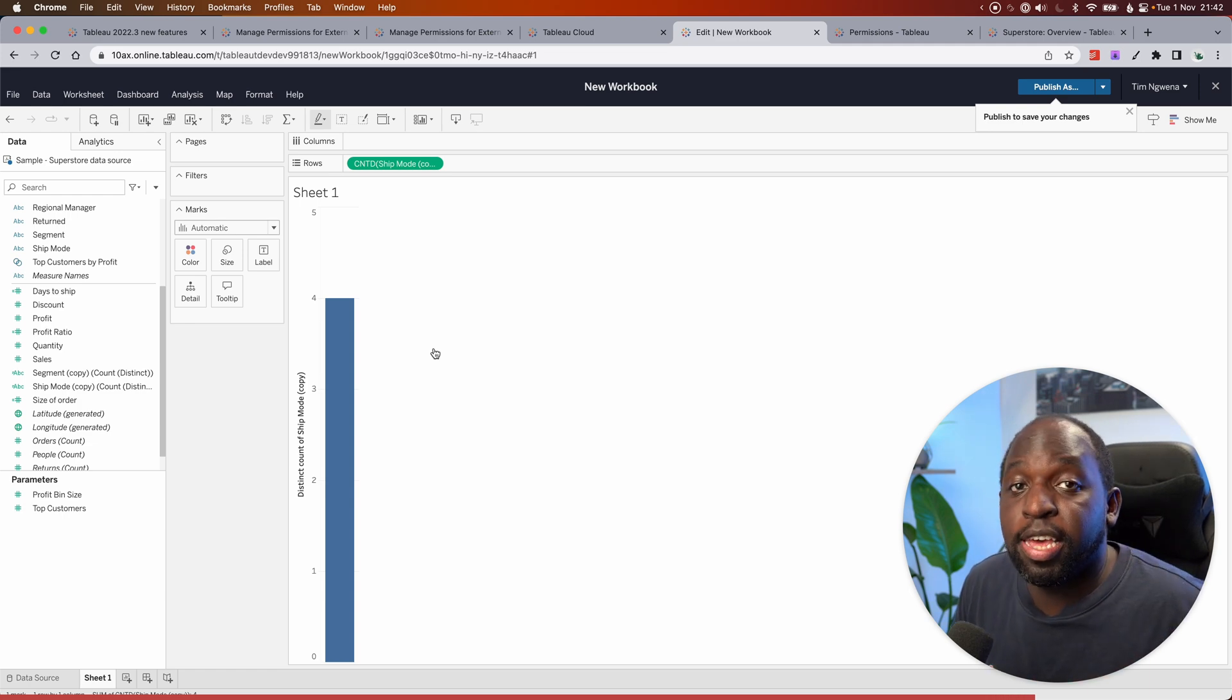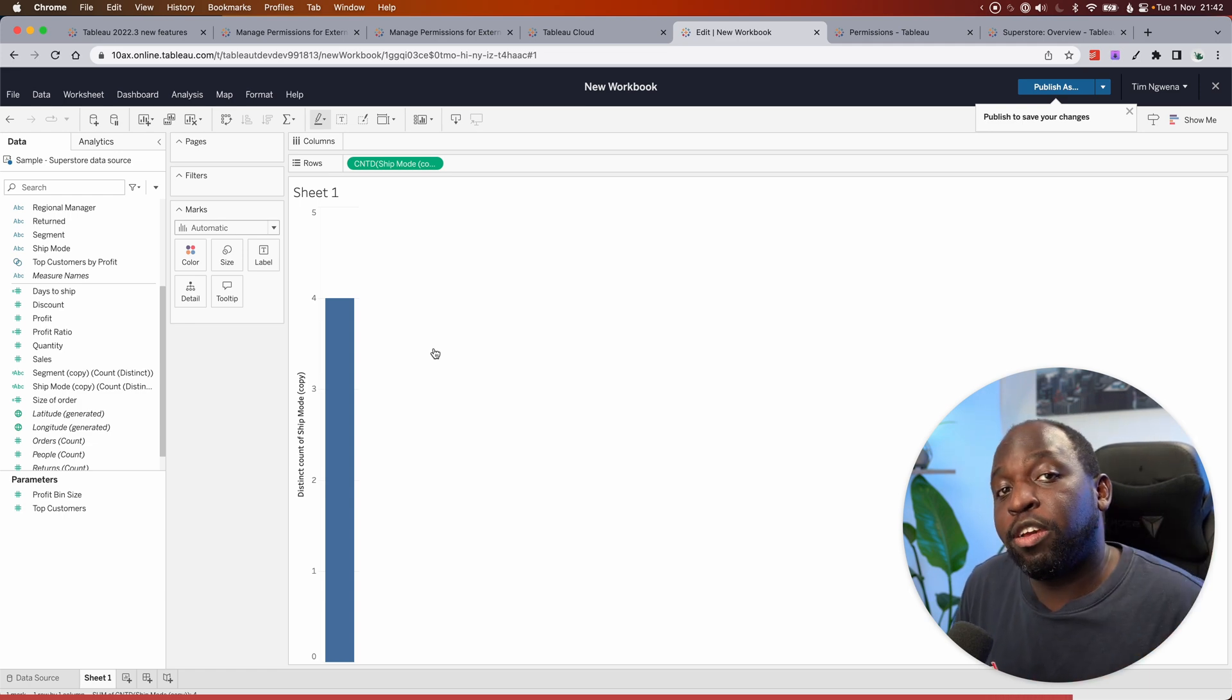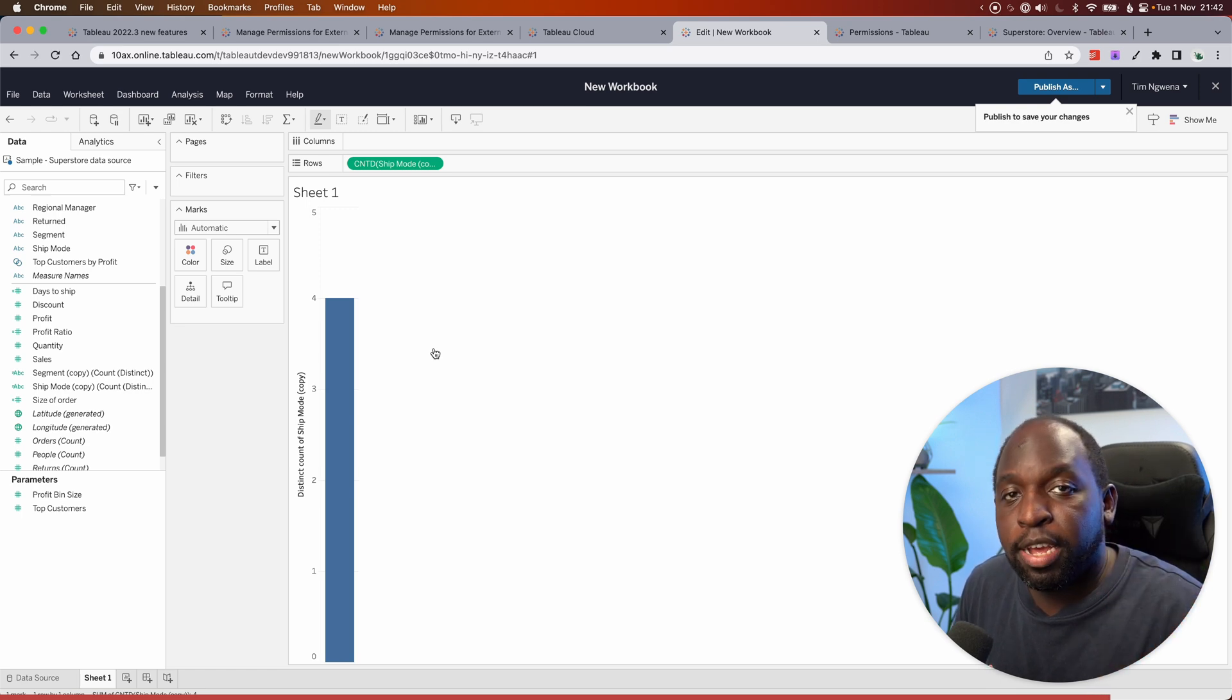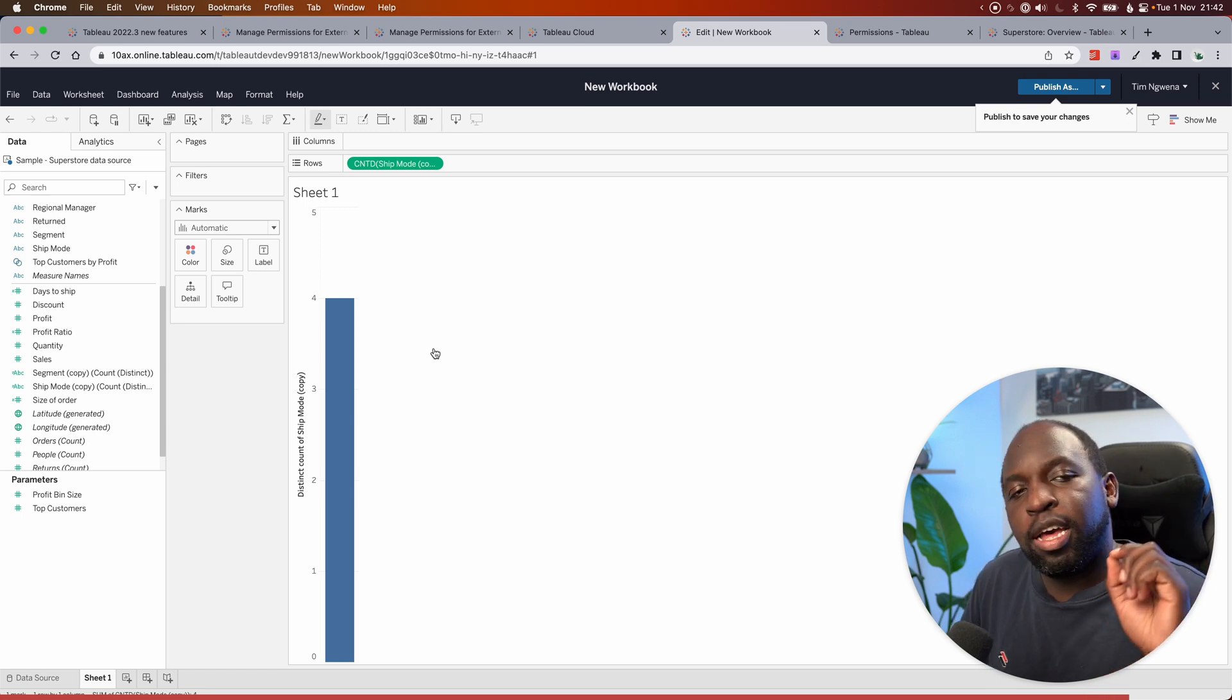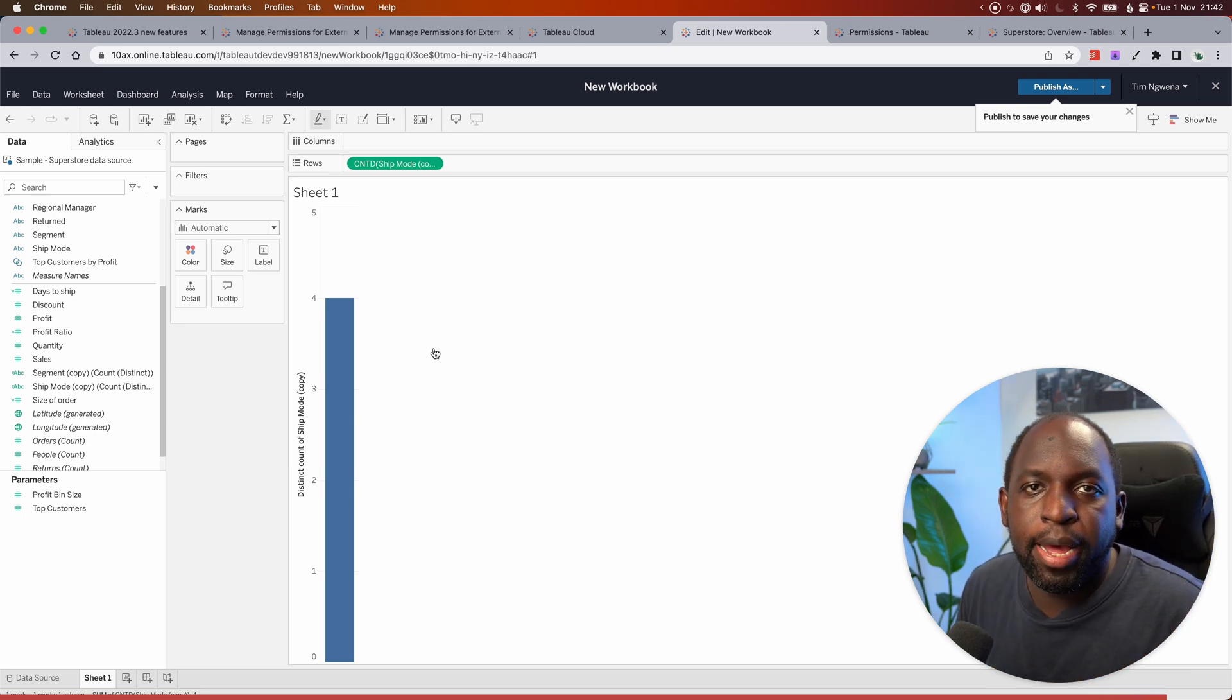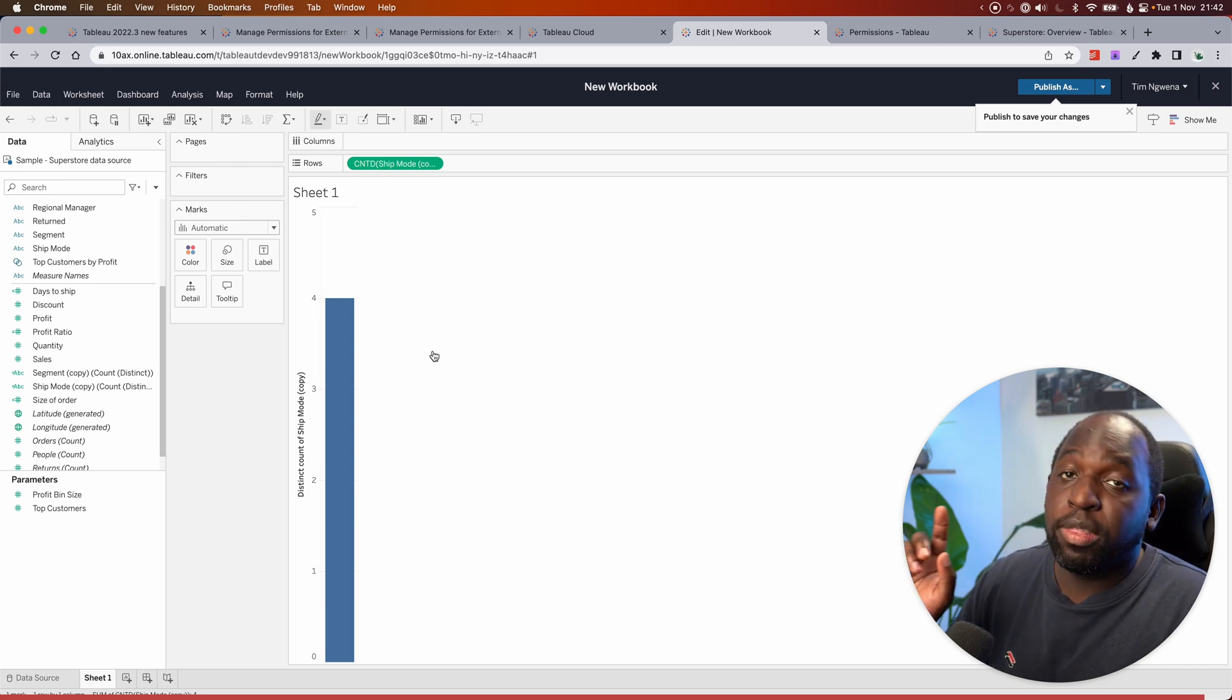So that's the first feature here, a modifier to allow you to copy a dimension as a measure just by holding Control or Command if you're on a Mac.